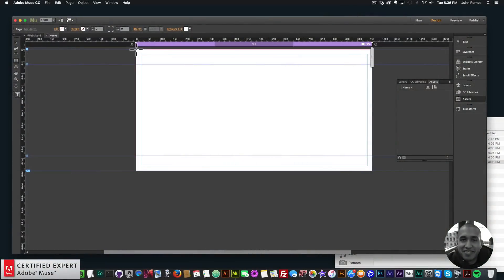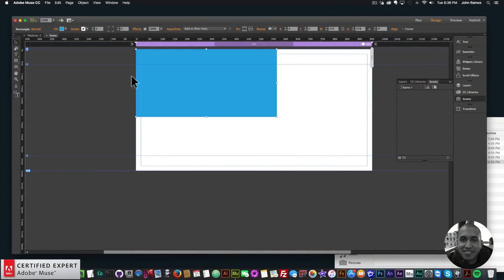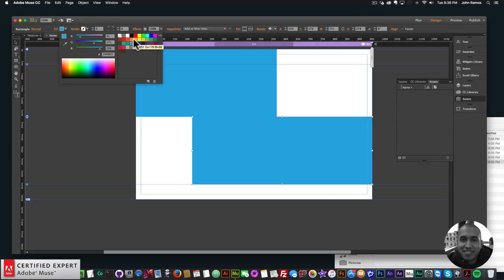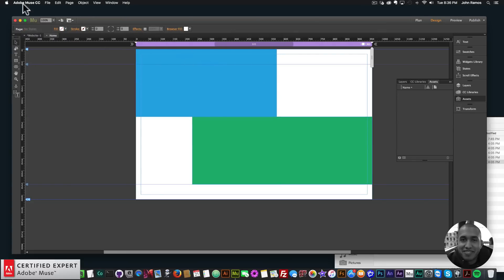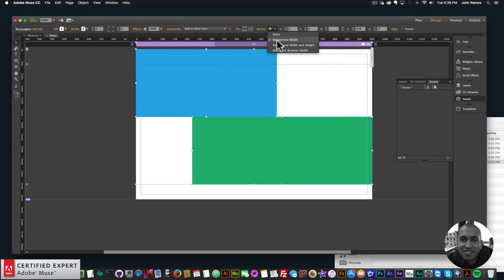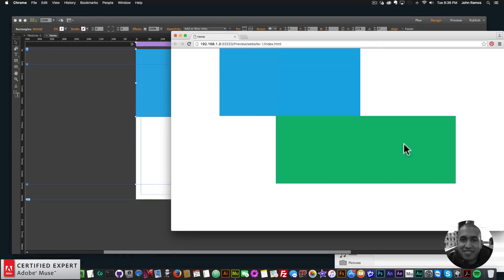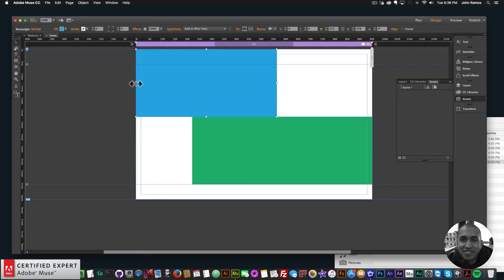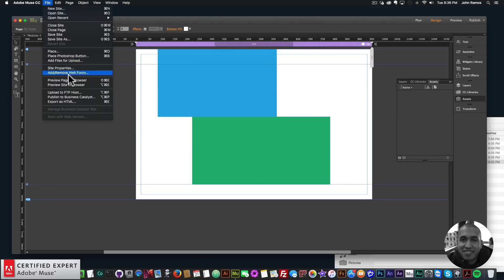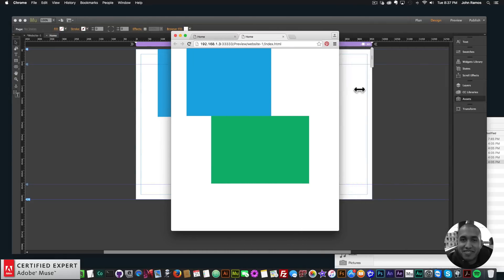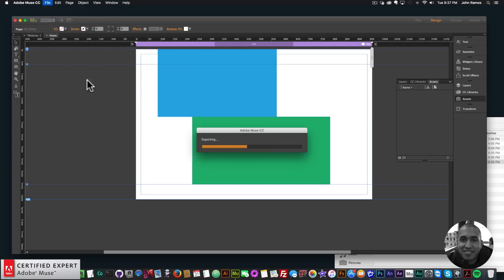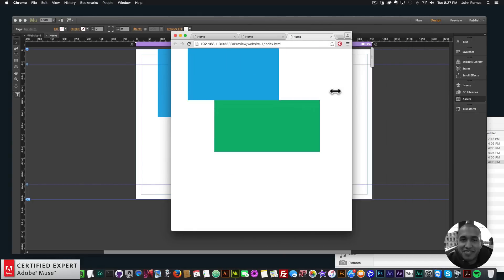The next update is responsive width and height. Before, Adobe Muse had responsive width — selecting elements, going to Resize and choosing Responsive Width made rectangles responsive in width only. Now with the new responsive width and height in the Resize option, you can change both the height and the width of rectangles as the browser changes. If I go to File > Preview Page in Browser and resize the browser, the height and width of the rectangles change together.